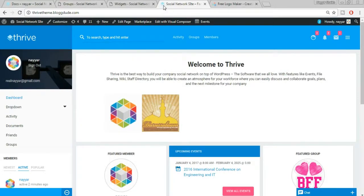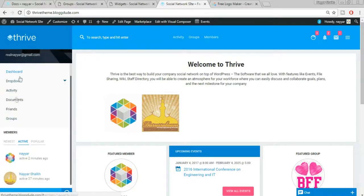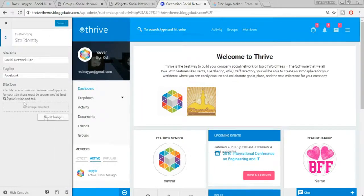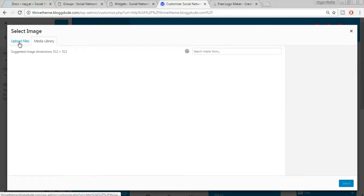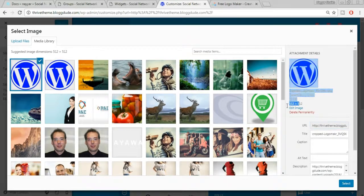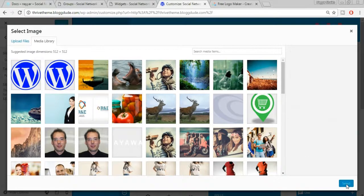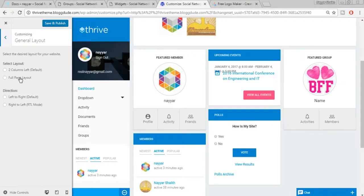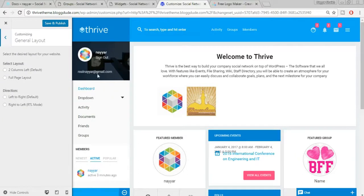Now let's change the favicon and logo. Go to Customize. Under Site Identity, select Site Icon and upload a square image — for example a 512x512 image. Select the image and it will appear as the favicon at the top of the browser tab. You can also change the general layout — for example, switching from a two-column layout to a full-page layout removes the sidebar entirely.